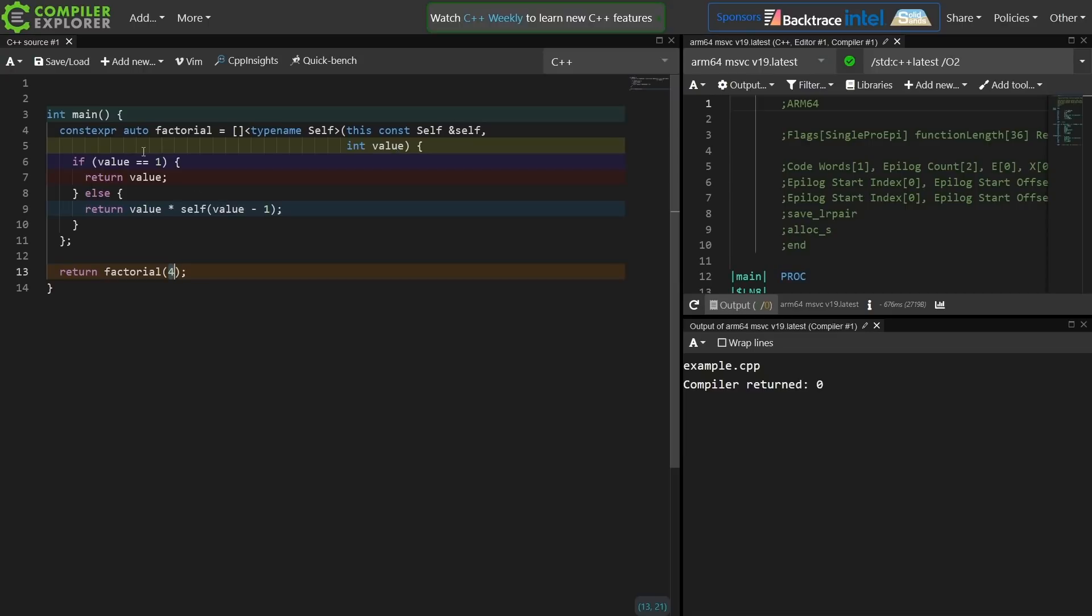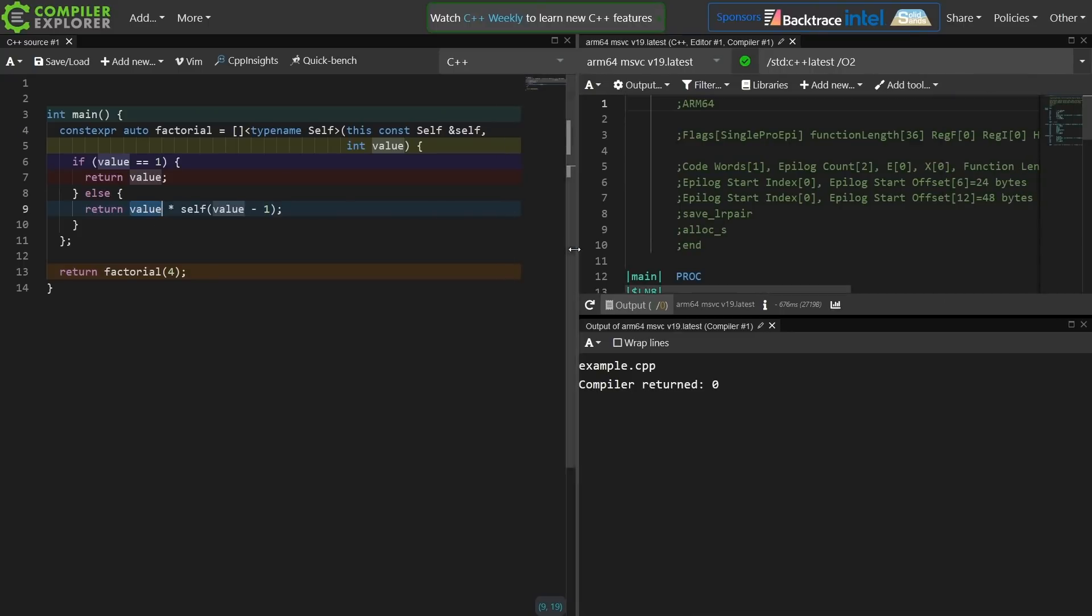4 is not equal to 1 yet, so I return 4 times the value of calling myself with 3. So that should be 4 times 3 times 2 times 1, and at 1 I break out, come back up the call stack. That should be 24 returned from main.